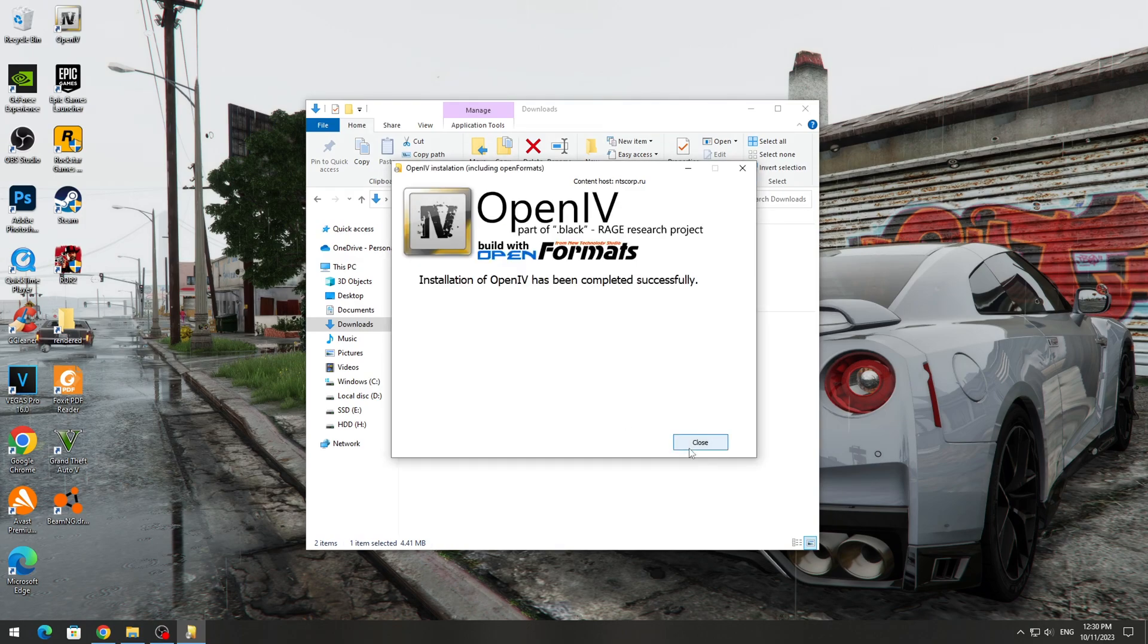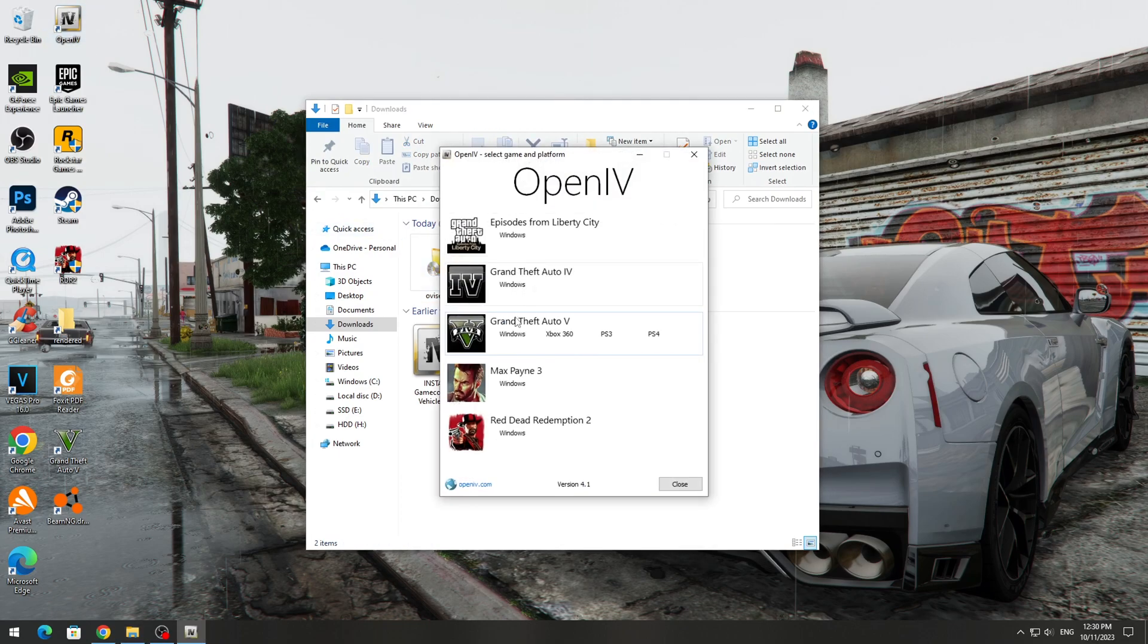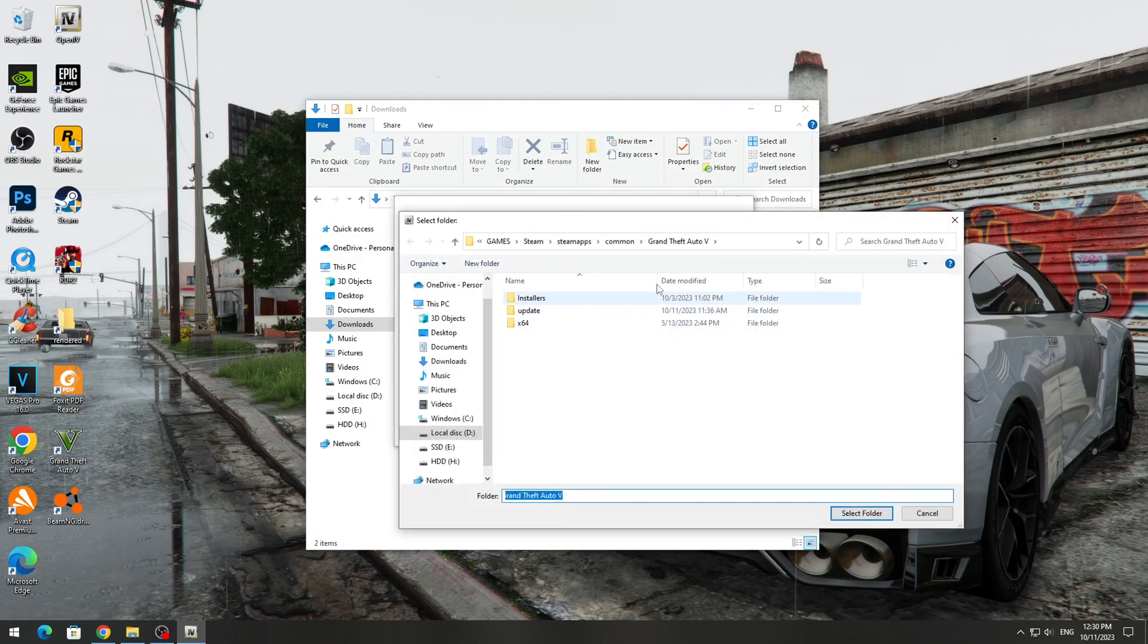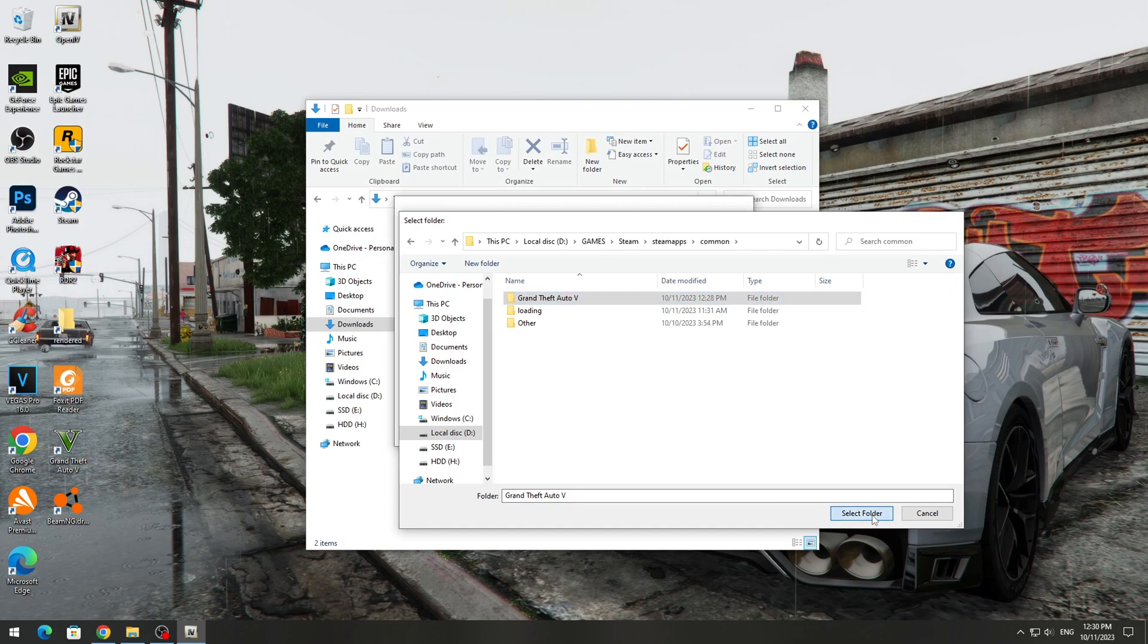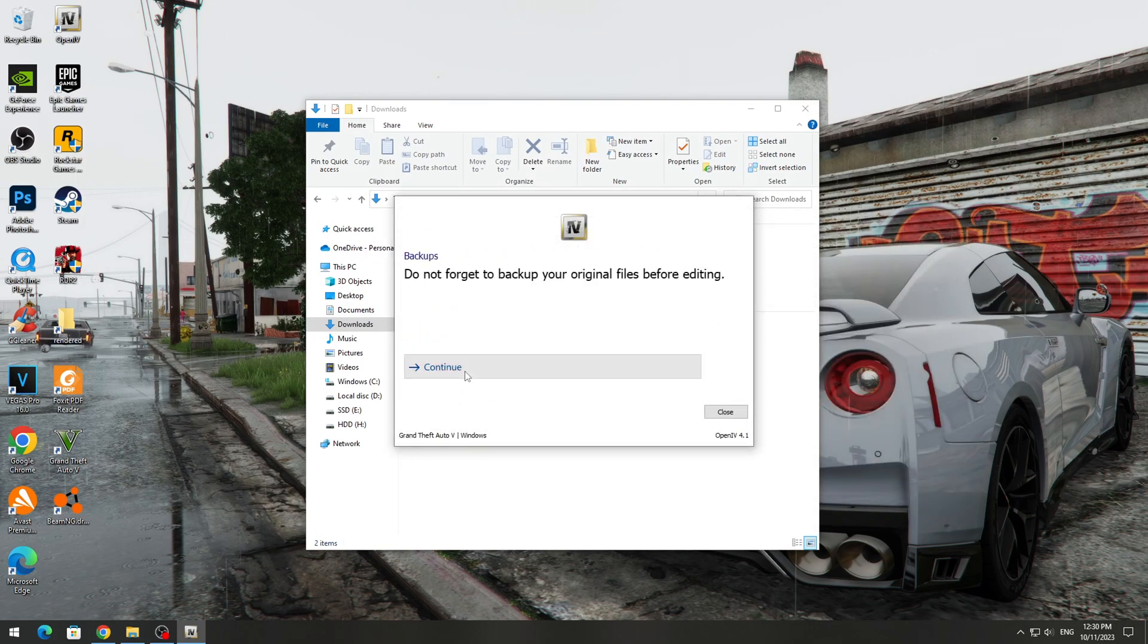Next, launch the shortcut on the desktop and select the Windows version if we are using Windows. Then we simply indicate the path to the GTA 5 game and click Continue several times until the program activation begins.